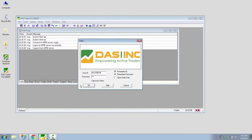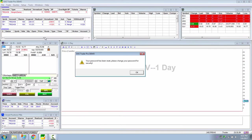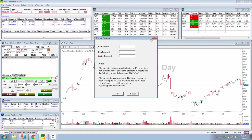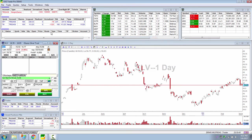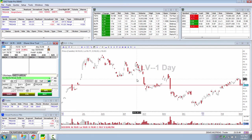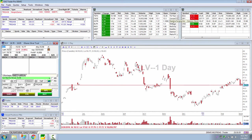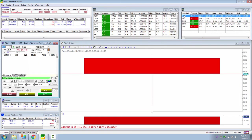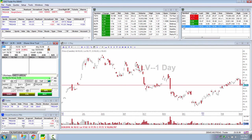Here we have a chart for the ETF that tracks silver's performance. We could set it on any of these that I might go through.